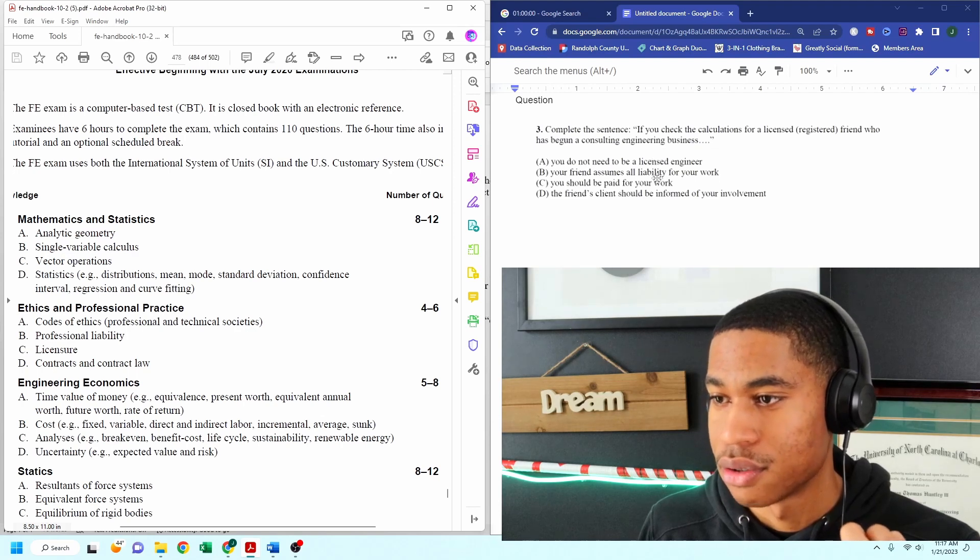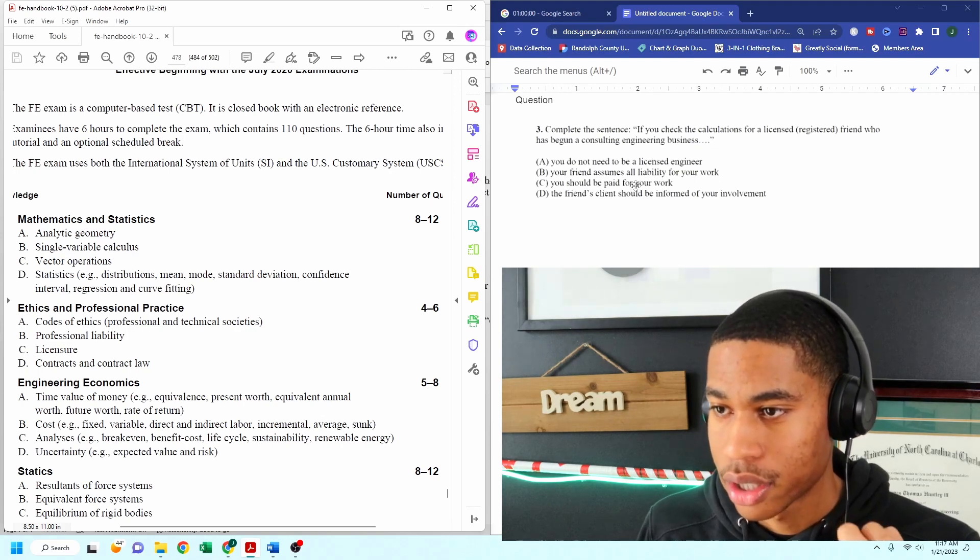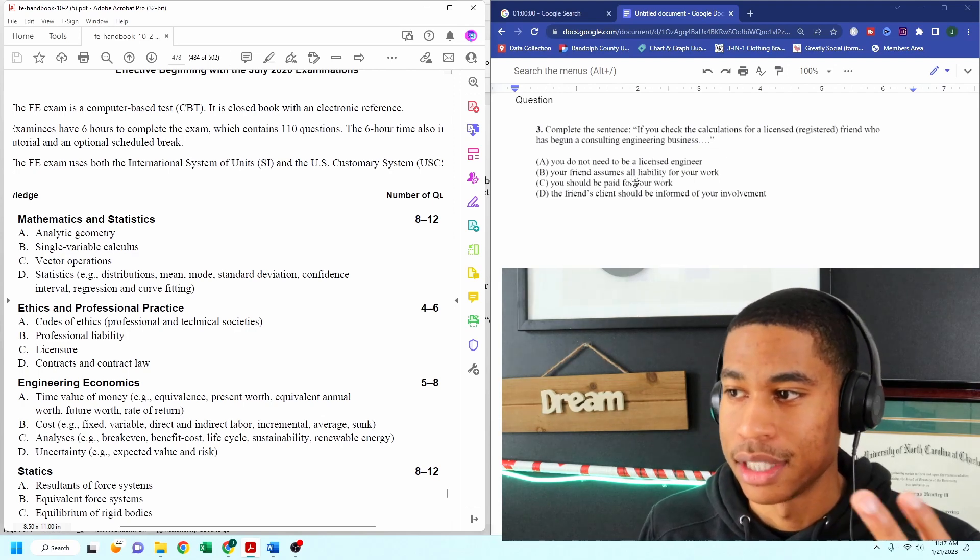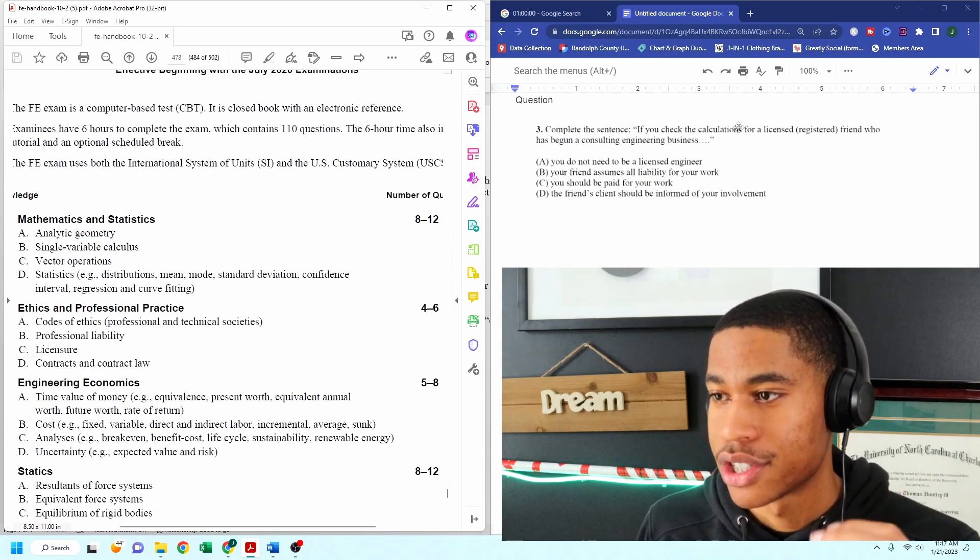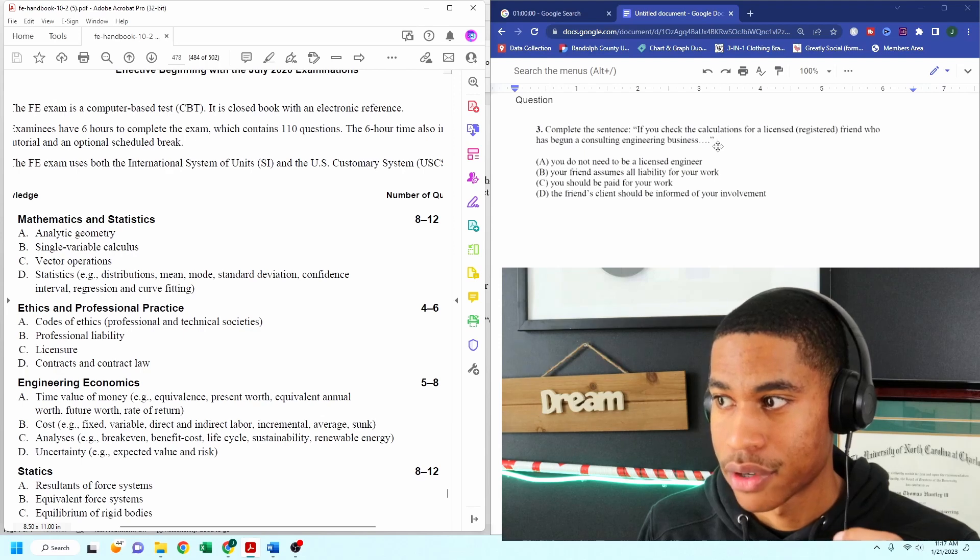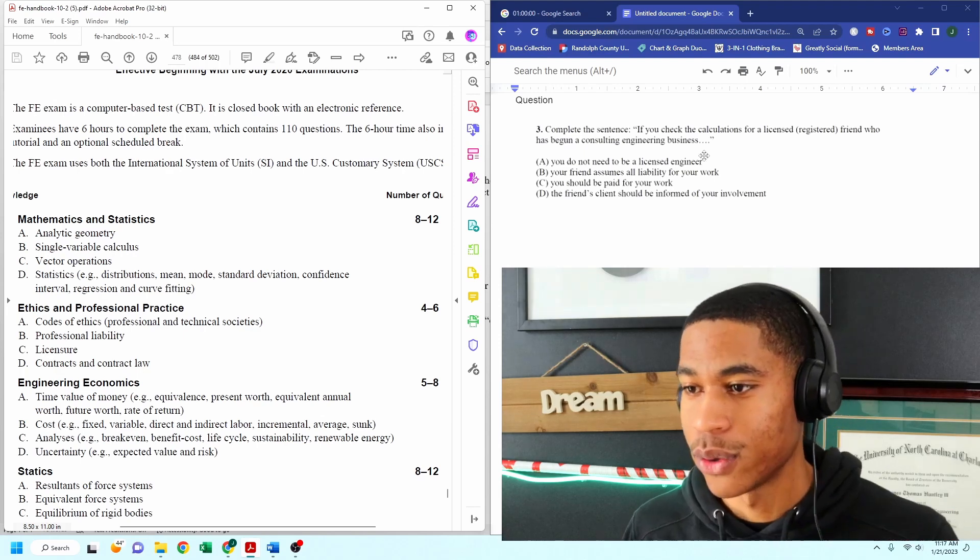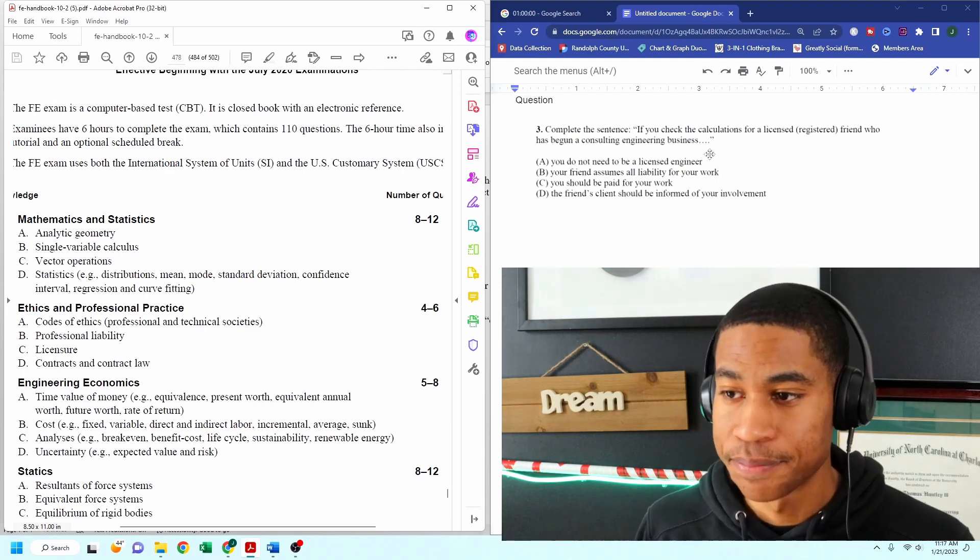Your friends assume all liability for your work. No. I mean, both of y'all are together, right? You're checking calculations for a licensed friend. So now you're checking, you're involved.